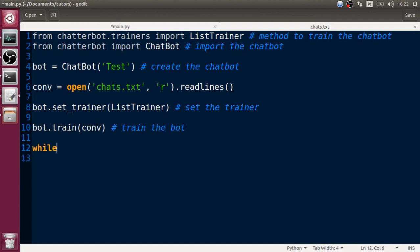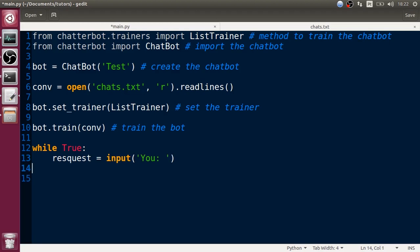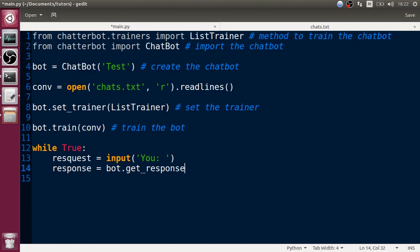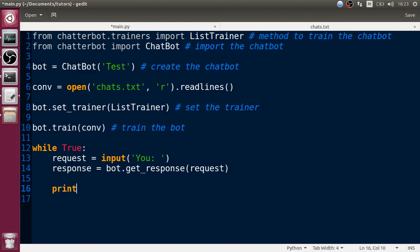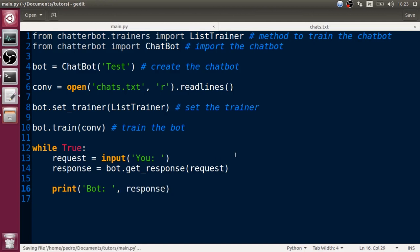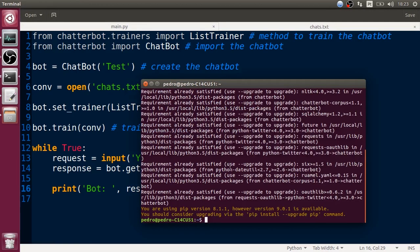Let's create a while loop - while True. We'll call 'request' which is going to be the user's input using the input() function. Then let's get the response, which is going to be bot.get_response(request). Finally, let's print 'Bot:' and the response. I think that's pretty much all we need to do. Let's call python3 and run it.